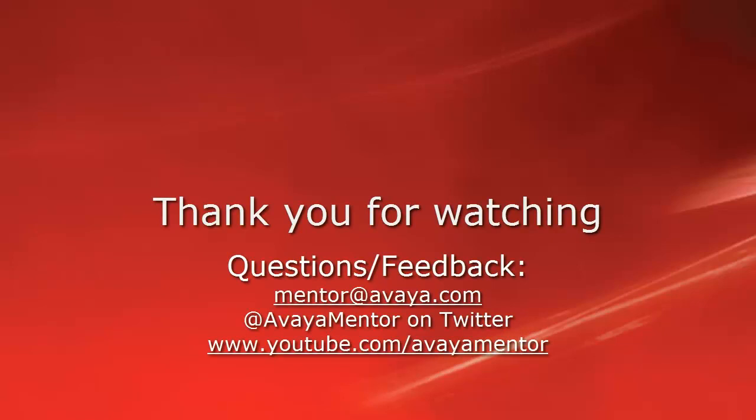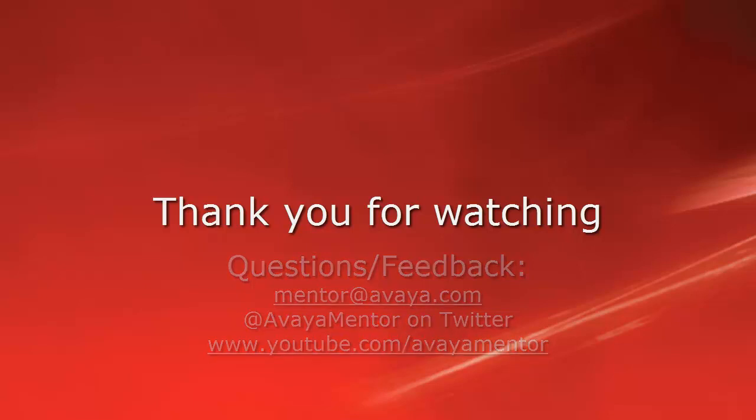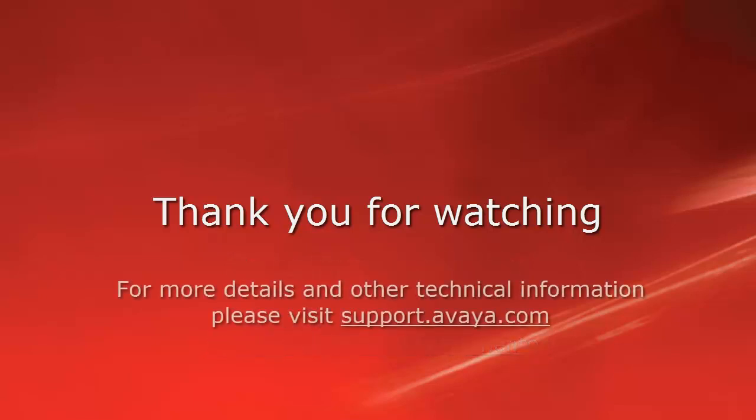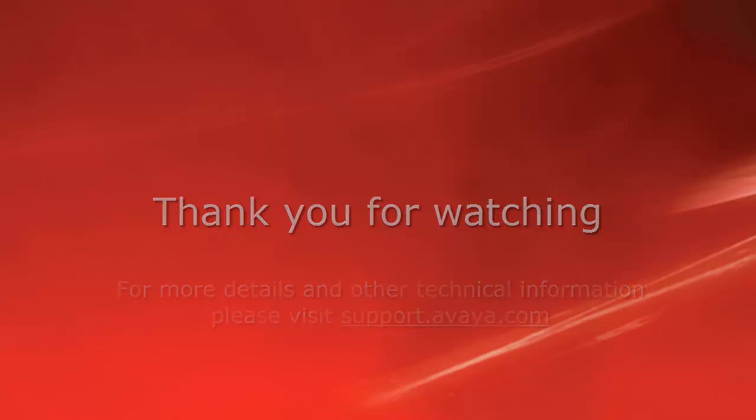Thank you for your time today. We hope this information was useful. We welcome your comments, feedback at mentor at avaya.com or Twitter at Avaya Mentor. For more details and other technical information please visit support.avaya.com. Thank you for choosing Avaya.